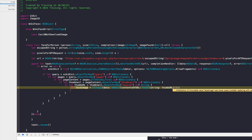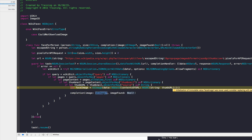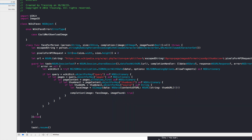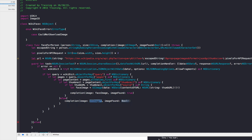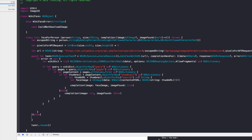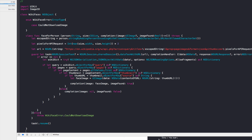Call the completion handler with faceImage and imageFound set to true. Add an else clause for when no thumbnail is found, calling the completion handler with nil for the image and false for imageFound. After the guard statement's else clause, throw WikiFaceError.couldNotDownloadImage.